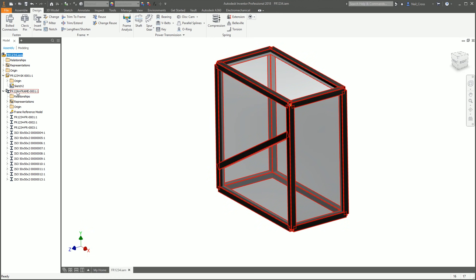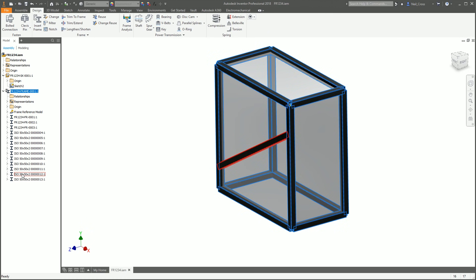Click OK and it'll create all the frames, paint them black, and drop them in. So we've now got FR1234 — there's our skeletal model which controls the edges and the cross member, and there's our sub-assembly FR1234-Frame-0001 with all the bits underneath it. That's your frame.